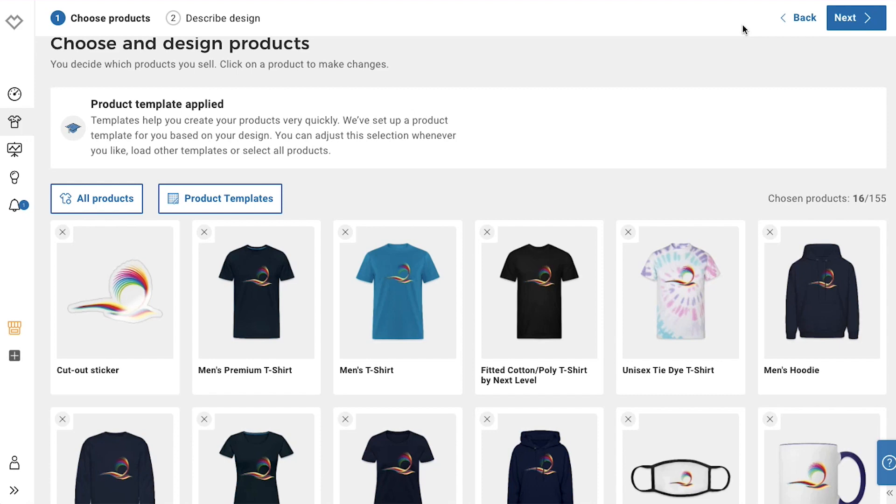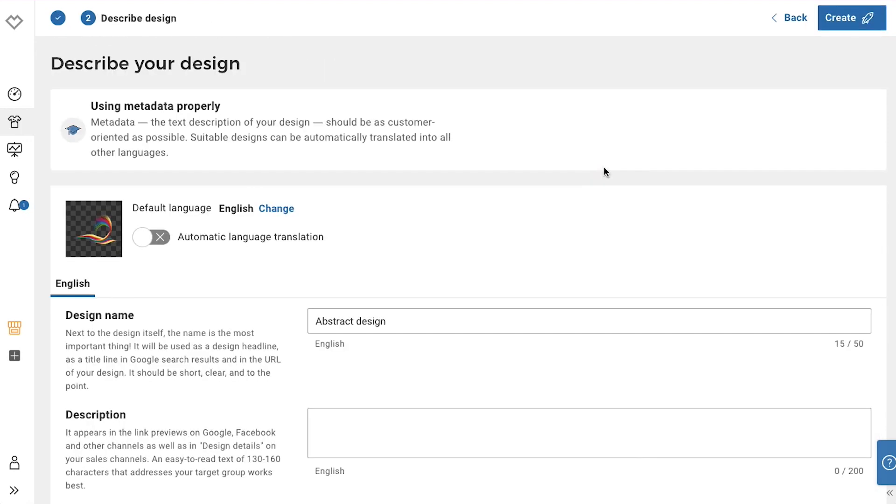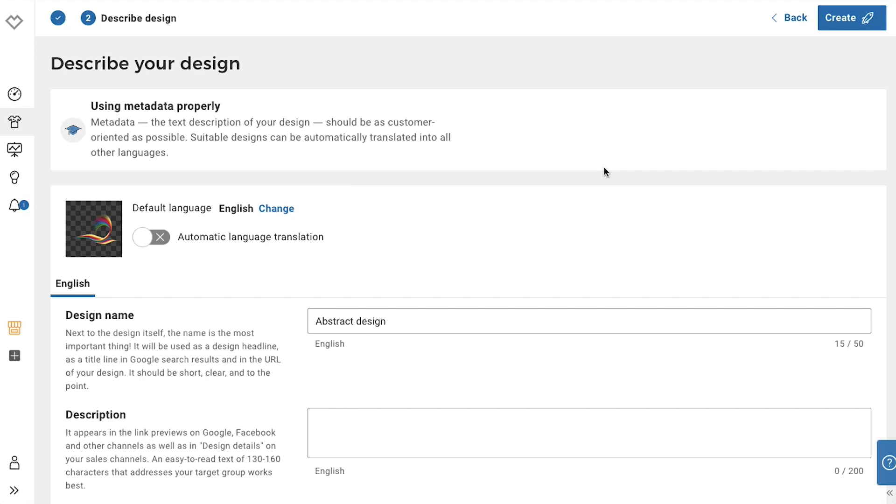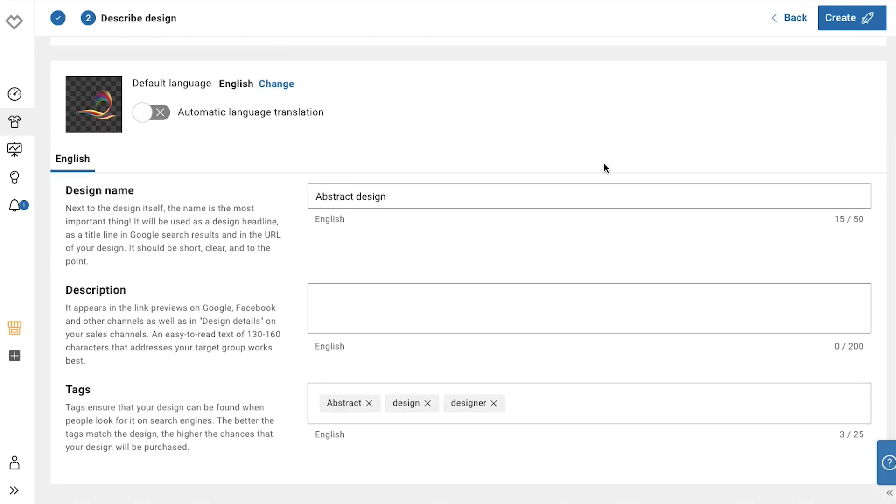Now to proceed further, click the next button at the top right corner. On this page you need to describe your design. From here you can set the default language and you can also enable automatic language translation. Now scroll down and here you need to enter a name for your design. You can enter a suitable name according to what your design is.